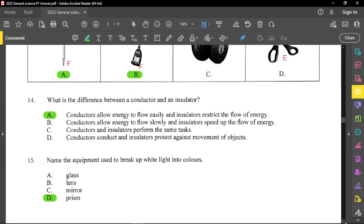Question number 14: what is the difference between a conductor and an insulator? A conductor allows energy or current to flow through it, and an insulator will prevent or restrict the flow of energy or current. This could also refer to the conduction of heat, since heat is a form of energy.